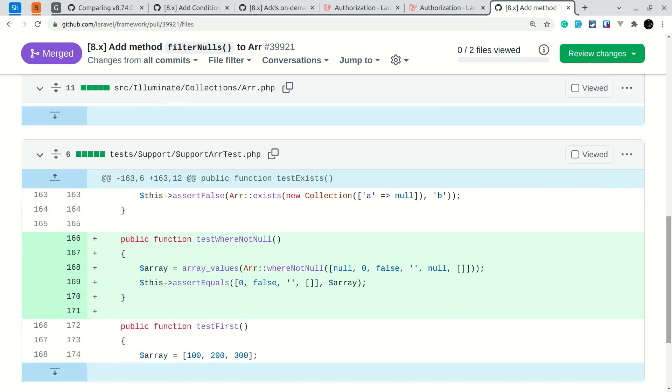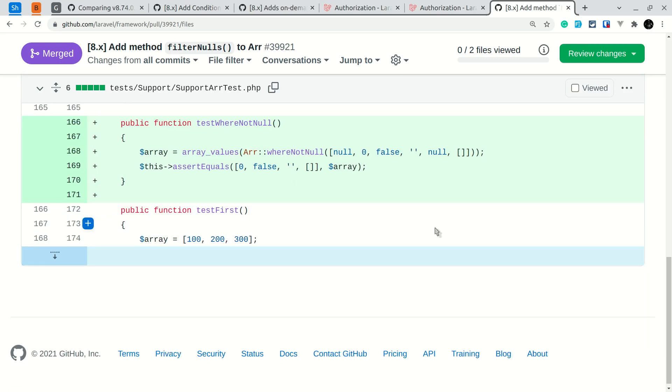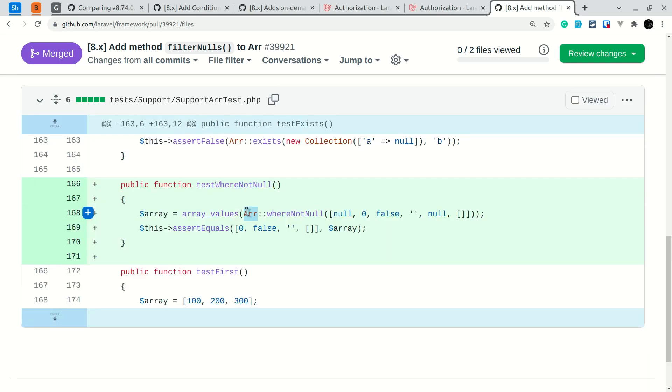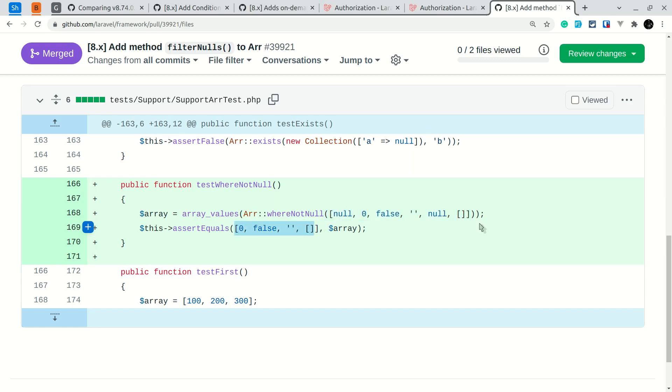It filters all the null values in an array. I'll show you here the test - this is added on the Illuminate\Support\Arr class. So here we're calling whereNotNull and we're passing this array. Now it has converted this array into this array, which means all the values other than null only remain in the result.